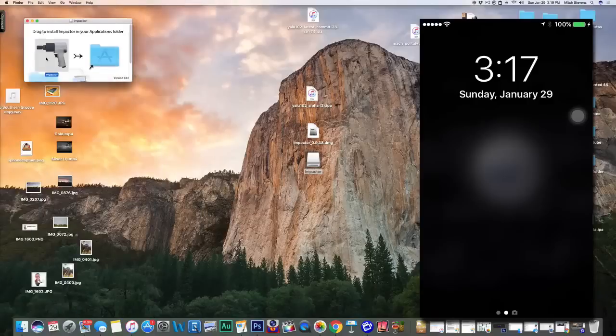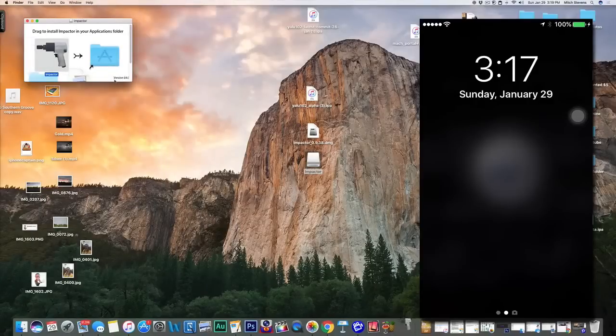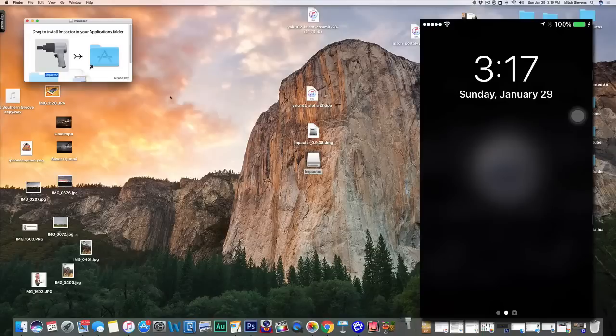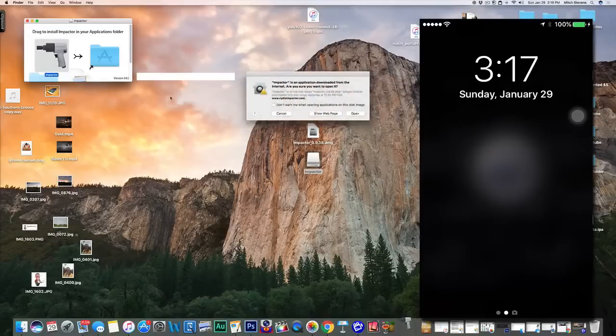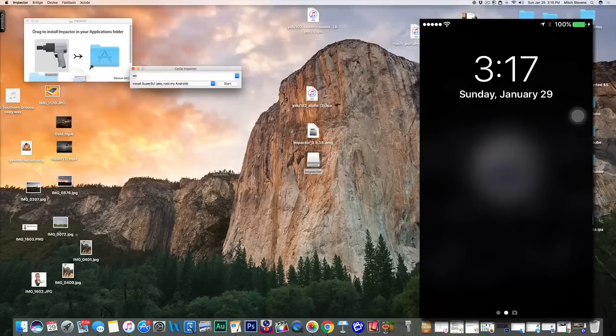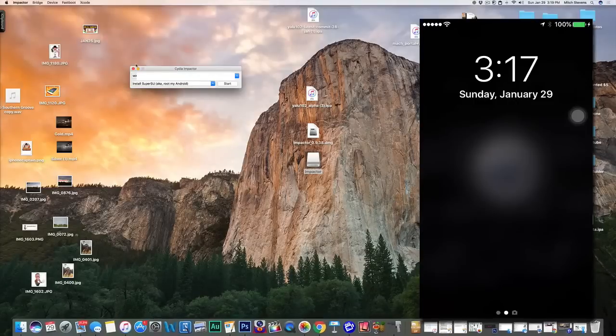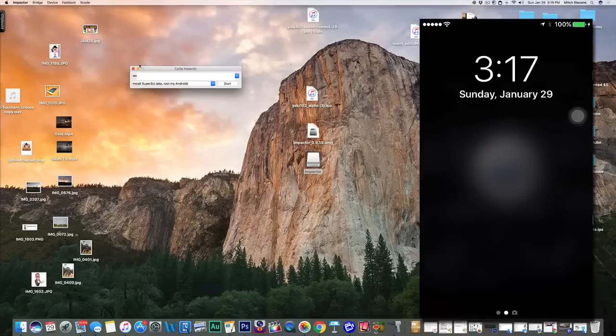Okay, so now we're going to start Cydia Impactor. As you all know, we tried to do this earlier last week and it did everything but it just didn't put Cydia on there for us. So today we're going to try to see what happens and maybe things will go a little bit differently.